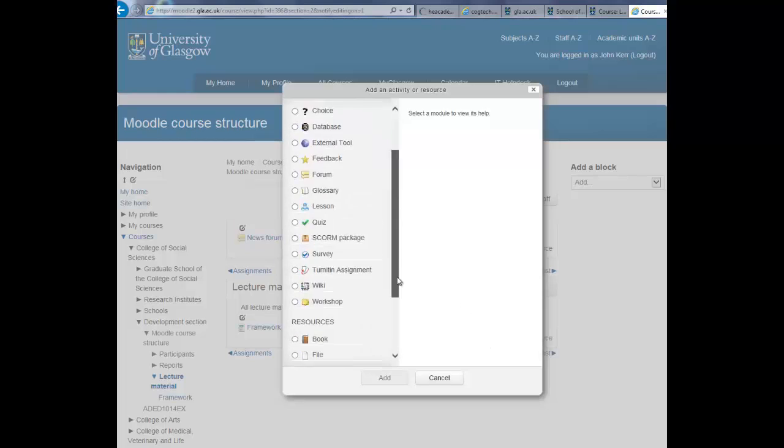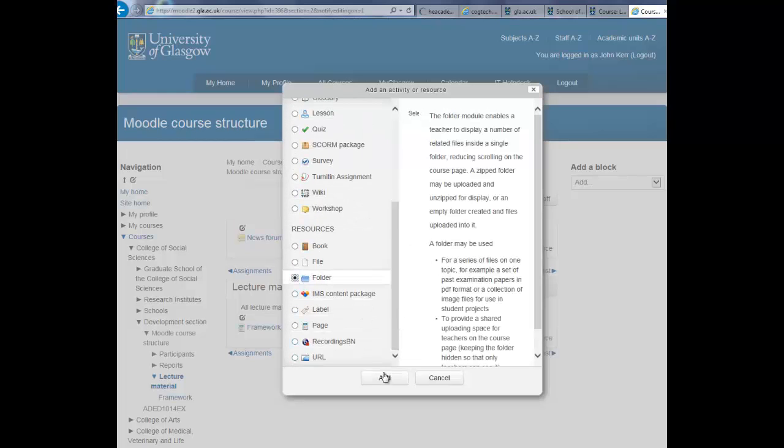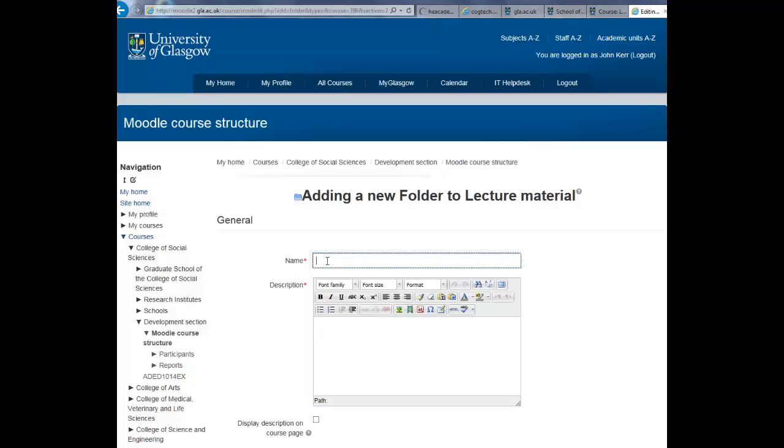From this menu scroll down and select folder, then select add. Give your folder a name and a short description for your students to follow.